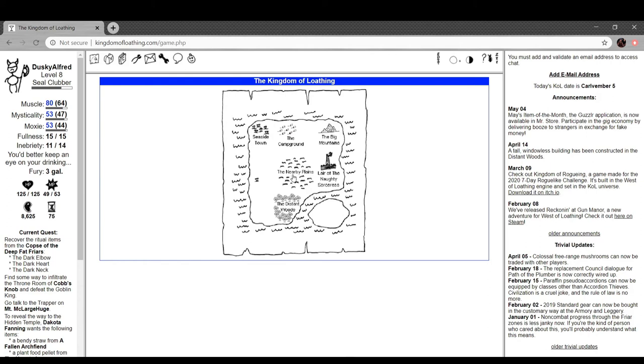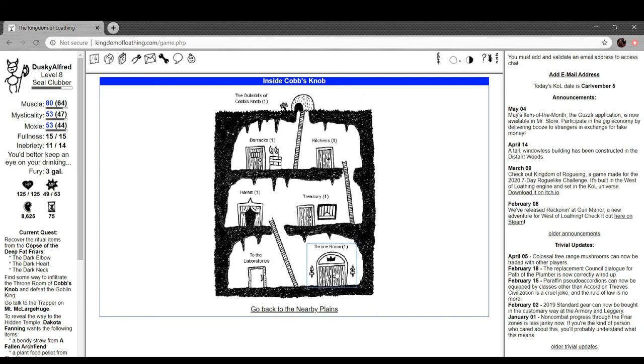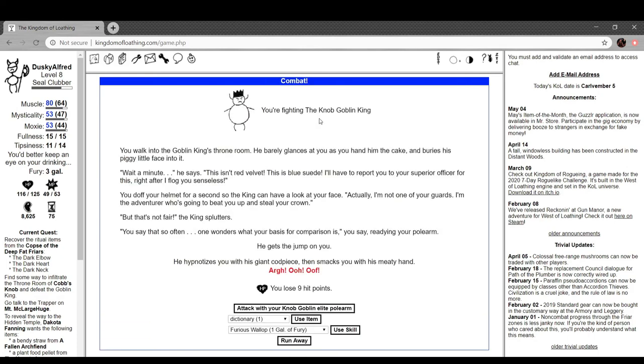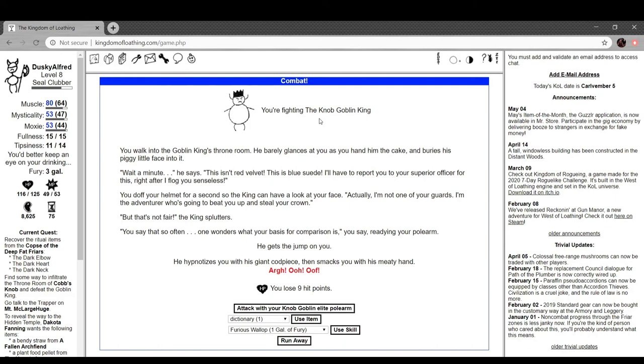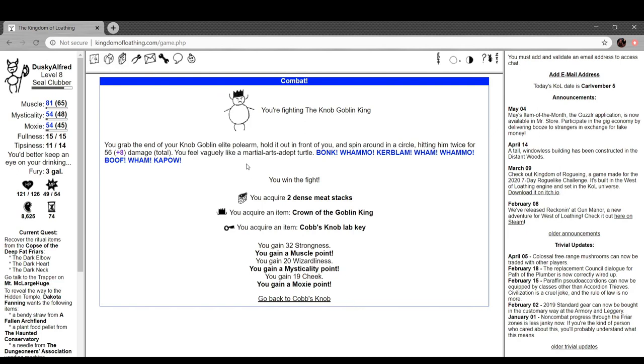Alright. Back to the Nearby Plains, back to Cobb's Knob, and back to the throne room. You're fighting the Knob Goblin King. You walk into the Goblin King's throne room. He barely glances at you as you hand him the cake and buries his piggy little face into it. Wait a minute, he says, this isn't red velvet, it's blue suede. I'll have to report to your superior officer for this right after I flog you senseless. You doff your helmet for a moment so the king can look at your face. Actually, I'm not one of your guards. I'm the adventurer who's gonna beat you up and steal your crown. But that's not fair, the king splutters. You say that so often, one wonders what your basis for comparison is, you say, readying your polearm. He gets the jump on you. He hypnotizes you with his giant codpiece and then smacks you with his meaty hand. You lose nine hit points. We bonk him. You grab the end of your Knob Goblin Elite polearm, hold it out in front of you, and spin around in a circle, hitting him twice for a bunch of damage. You feel like a martial arts adept turtle.